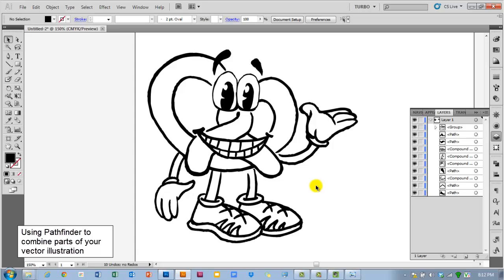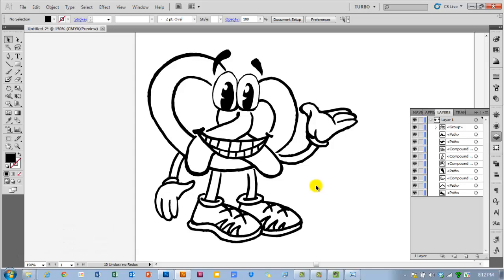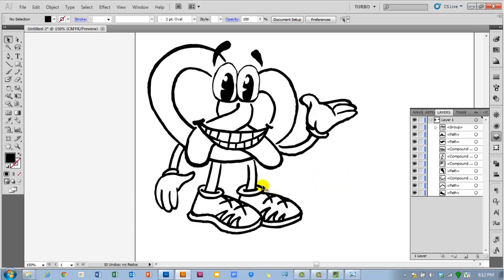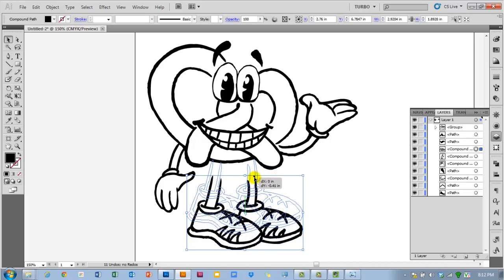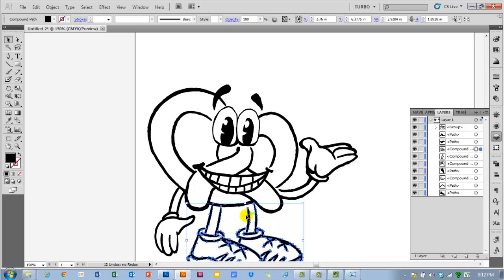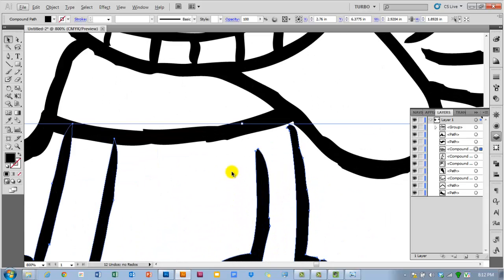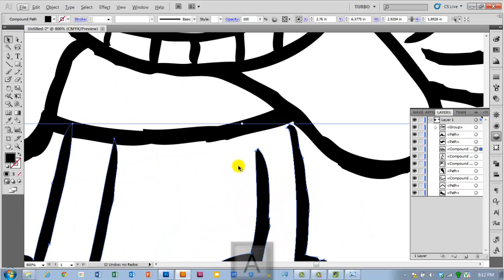Some things you can do with your illustration once you've got it live traced and then expanded. For mine, my feet were separate from my whole body here. So what I am going to do is actually use my Pathfinder panel here to combine these together. I can use my Direct Select tool to make sure that overlaps.